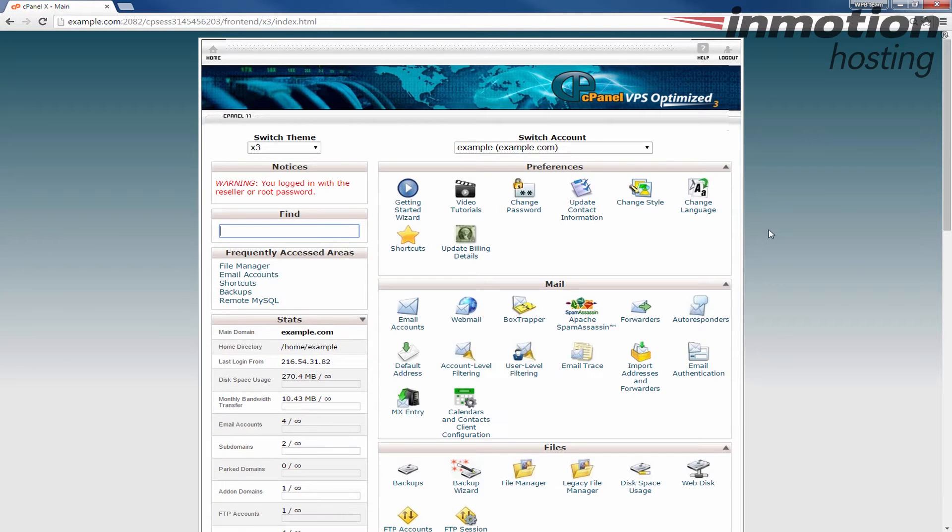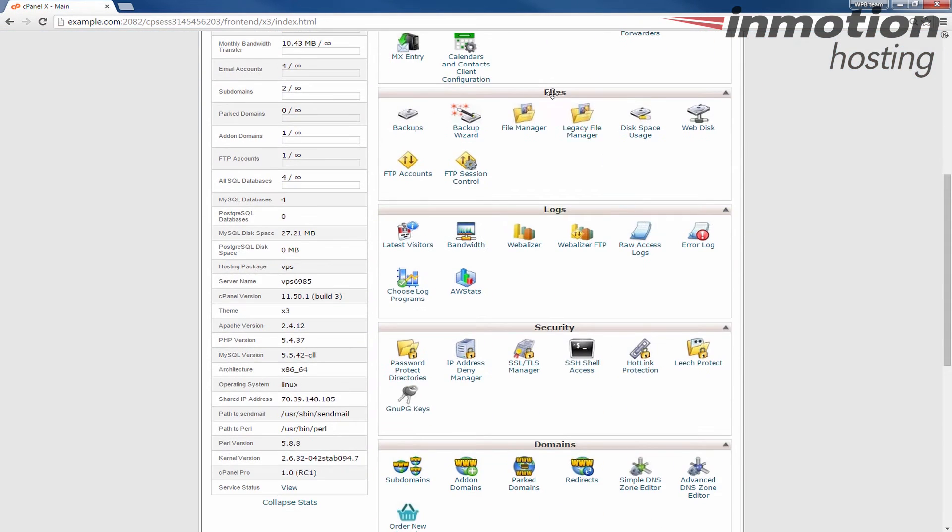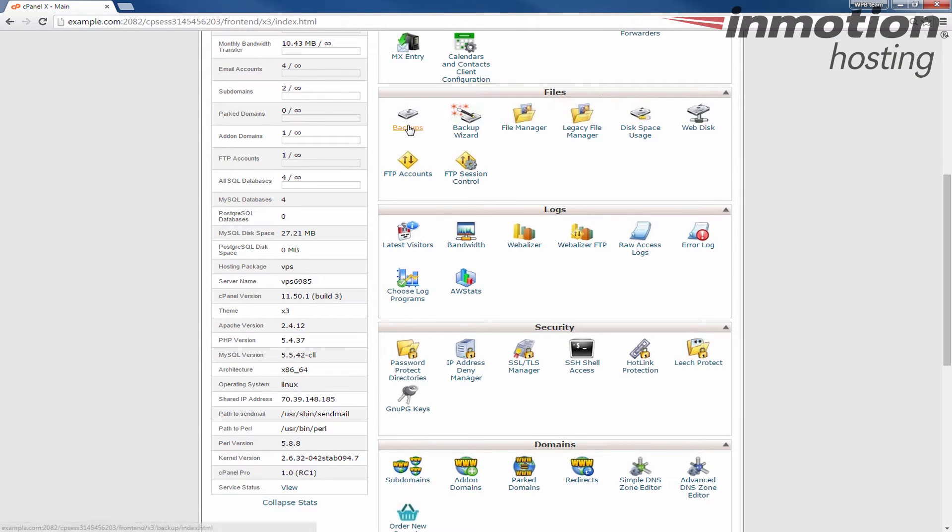Once you log into cPanel, we're going to go down to the files section and click the backups button here in the files section.